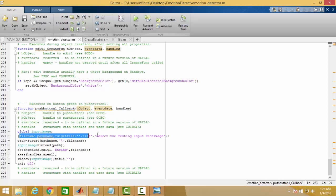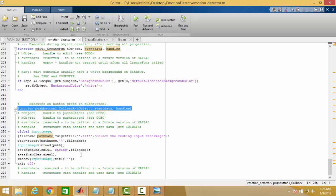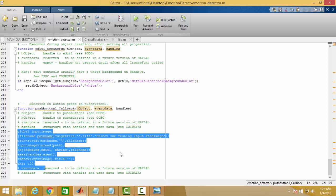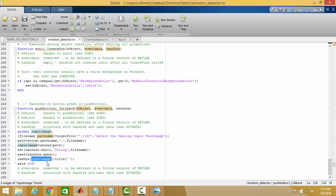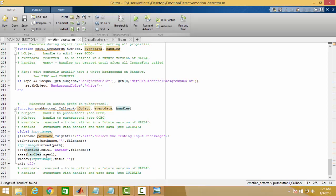Here this is the line for importing the image, and the code is being written in pushbutton 1. Whenever you click the pushbutton 1, this part of code will execute. imread is the command for reading the image and imshow for showing the image. As it is here, we have written axes handles.axes1, which means the image is being showed at axes1.